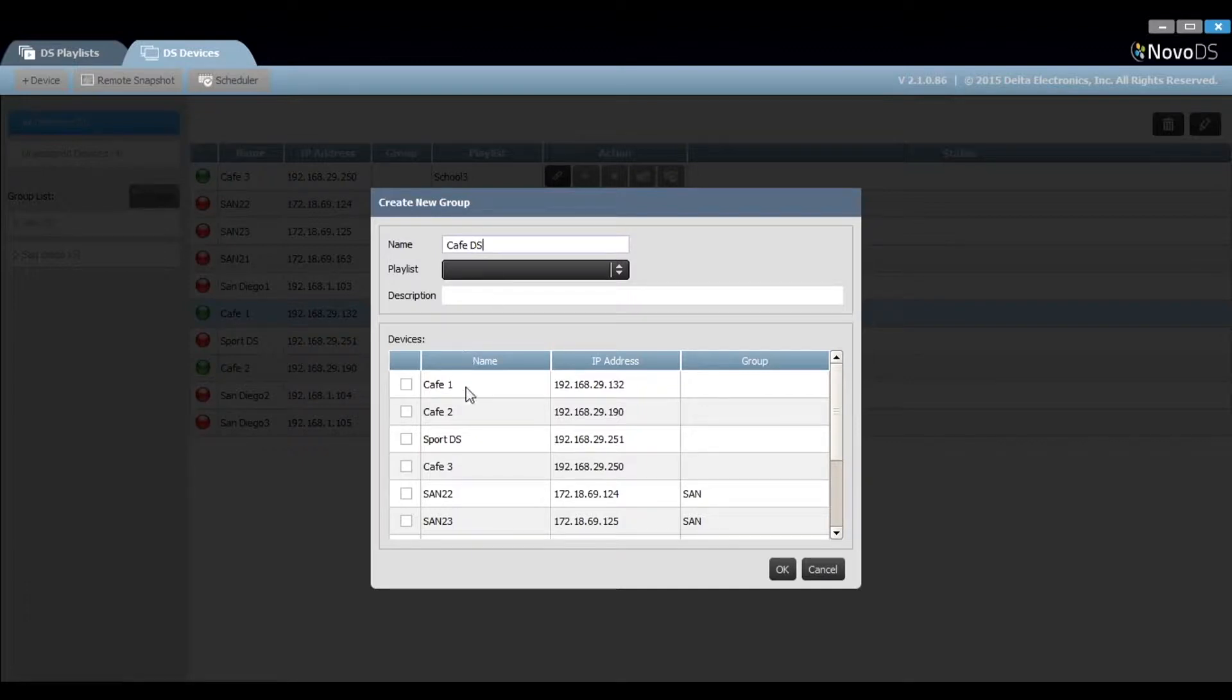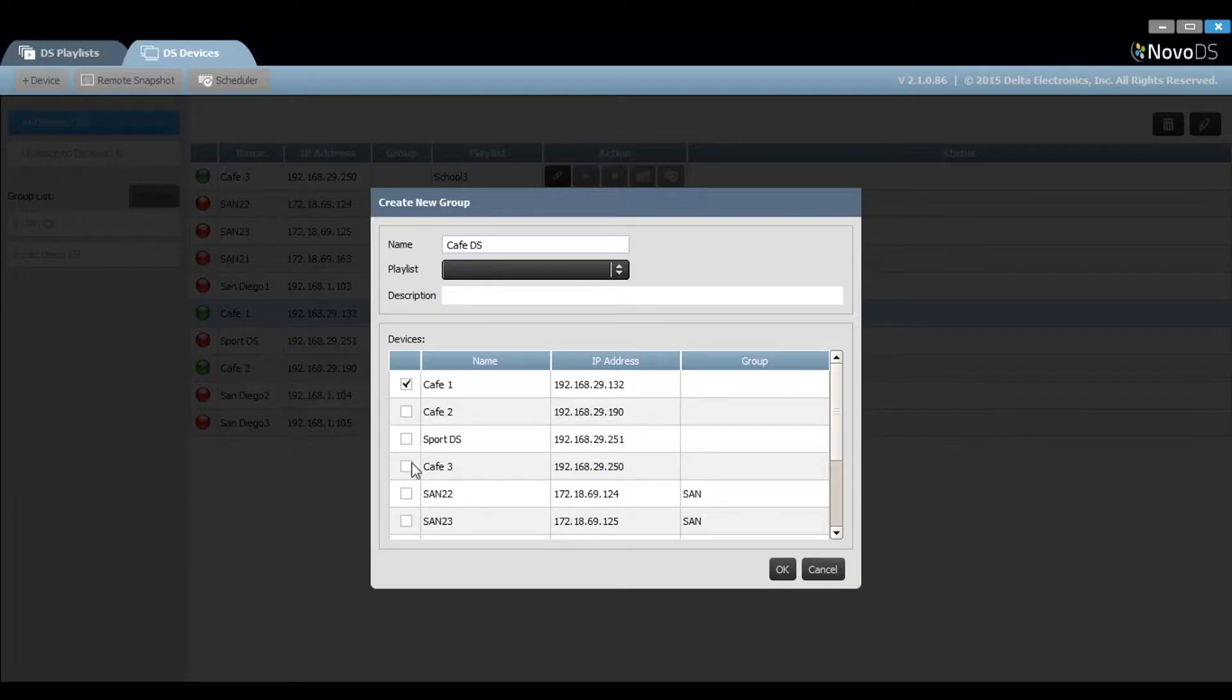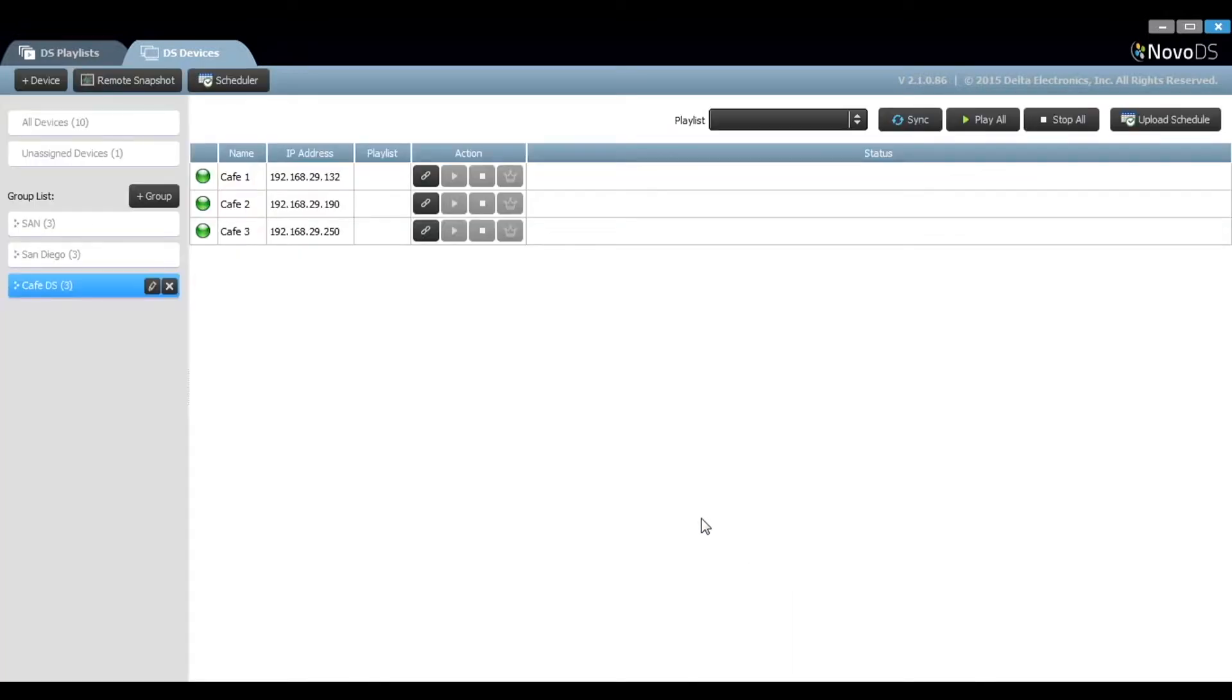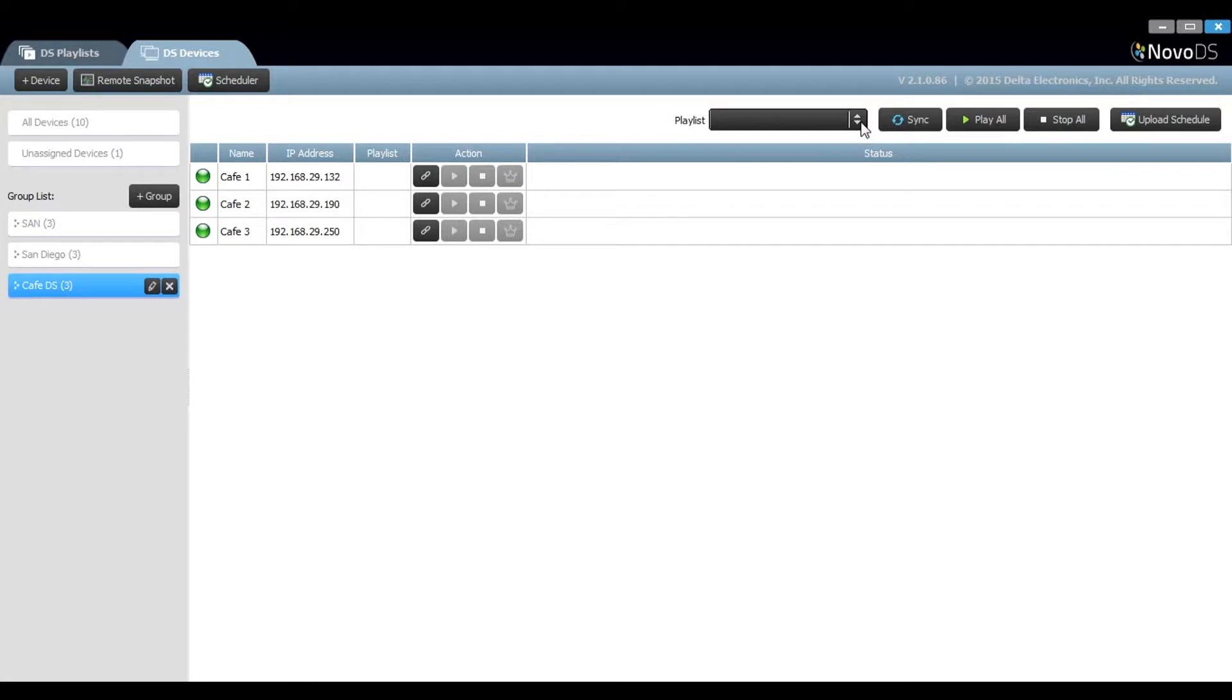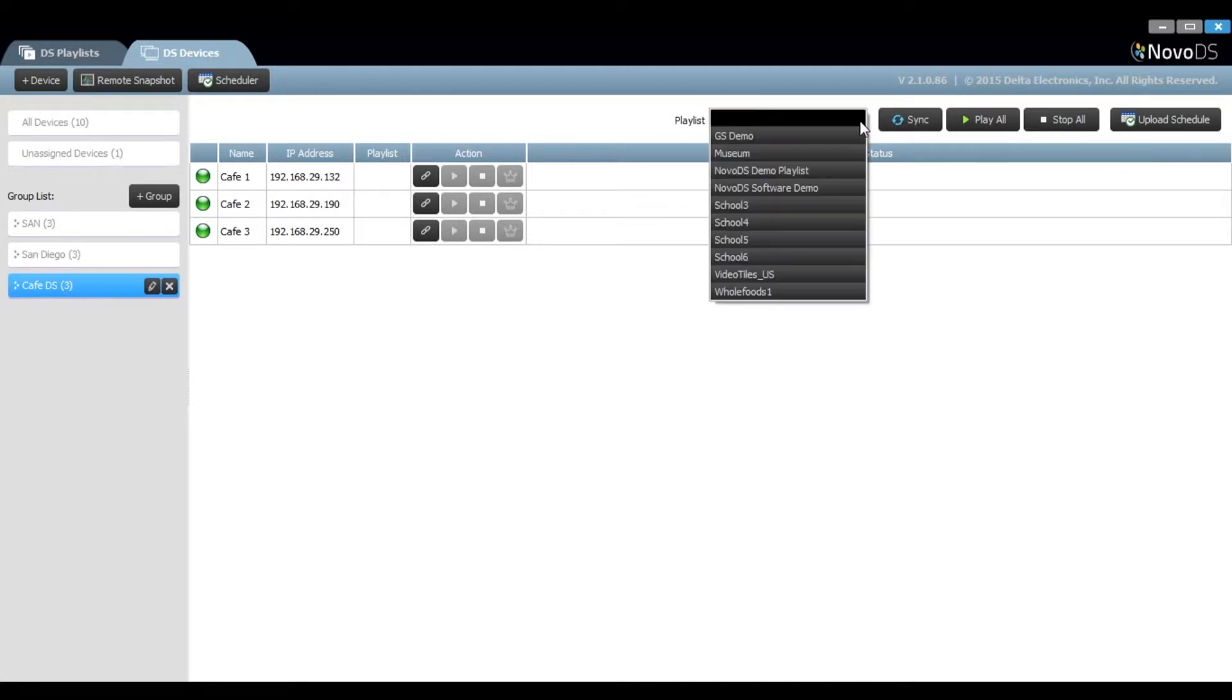We can now identify which devices will be members of that group. Now that we have the group identified, we can choose a master playlist.